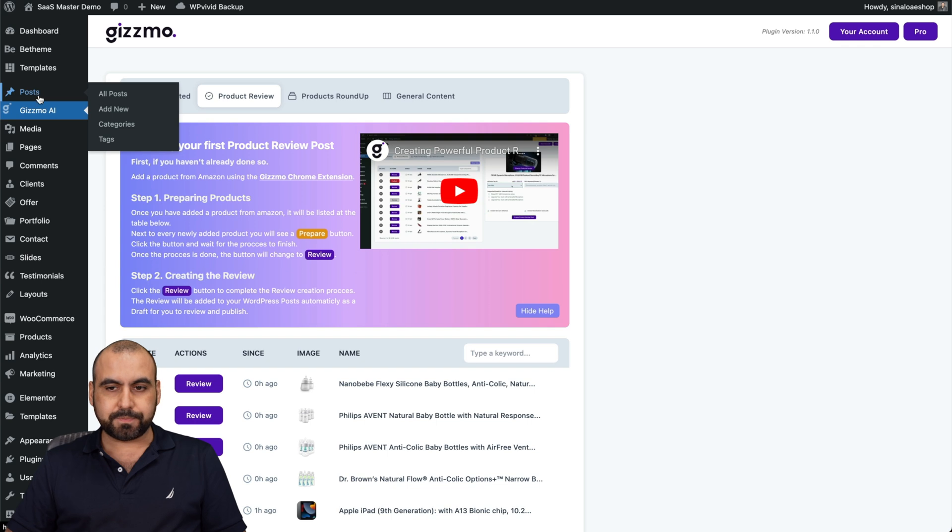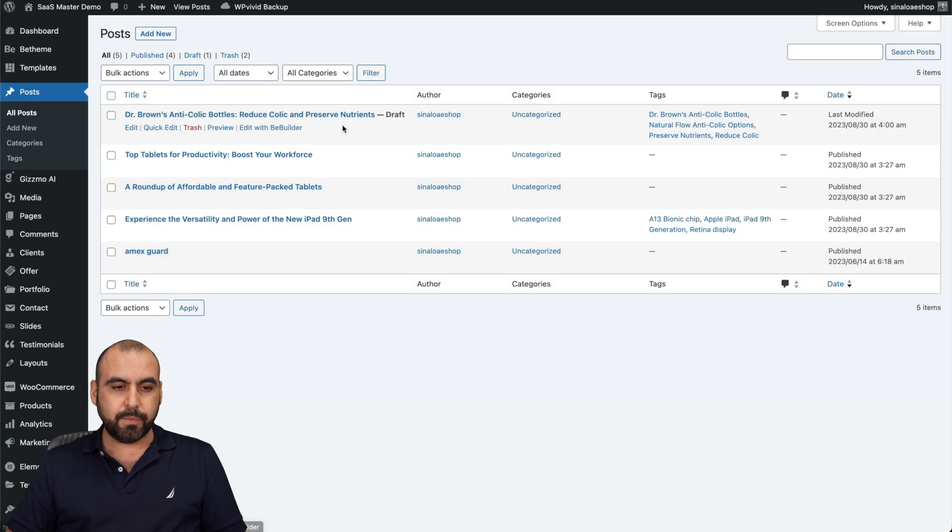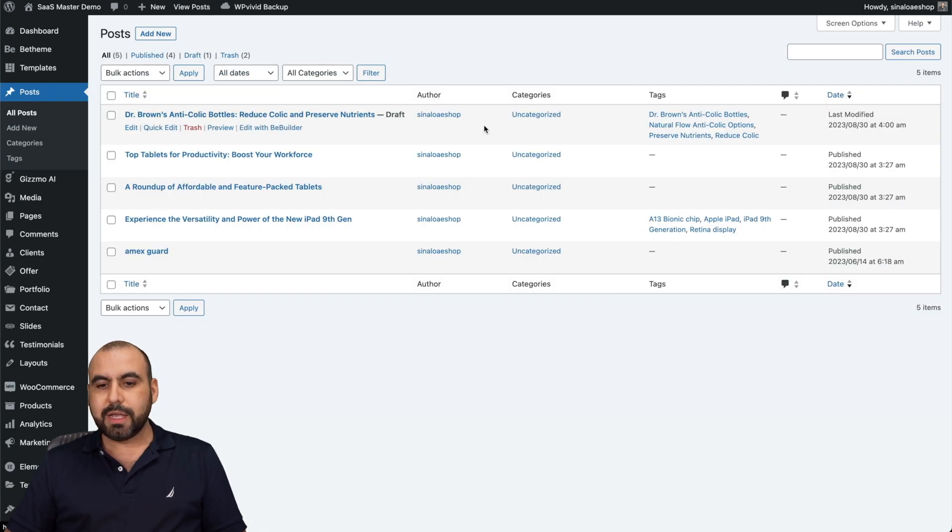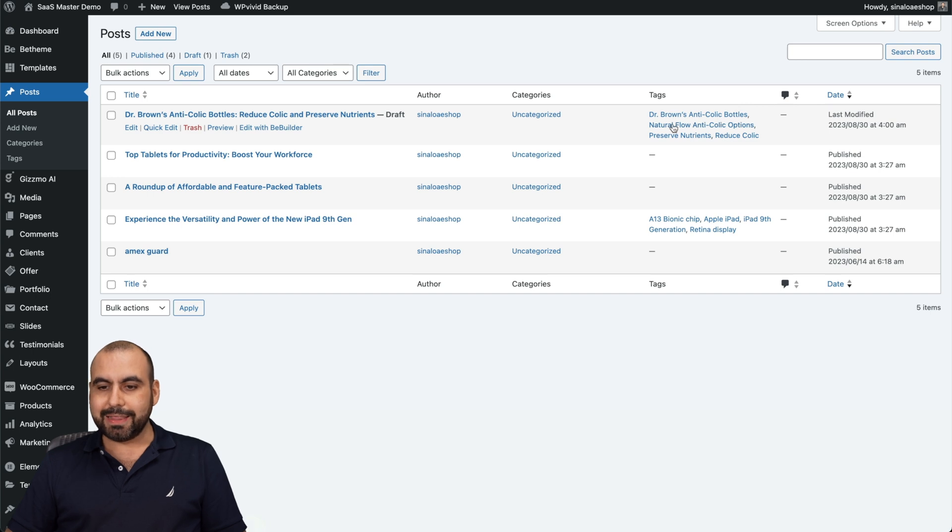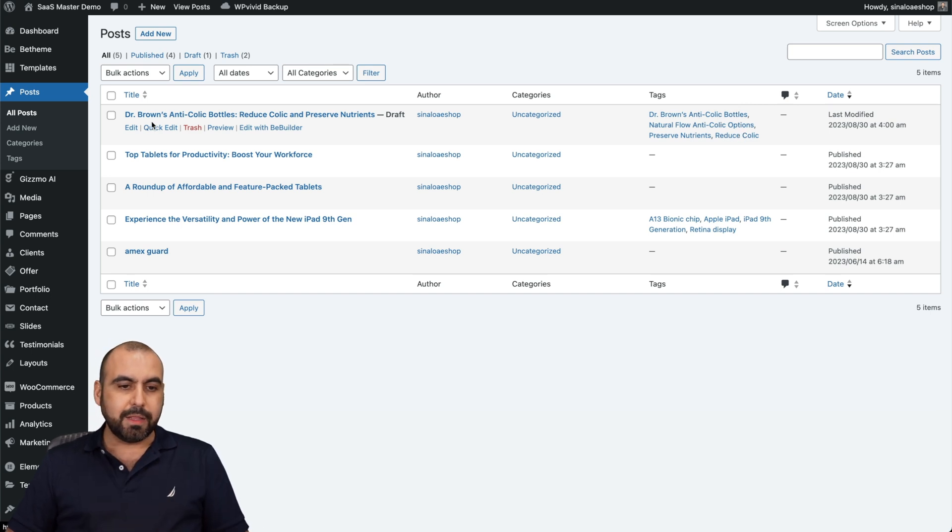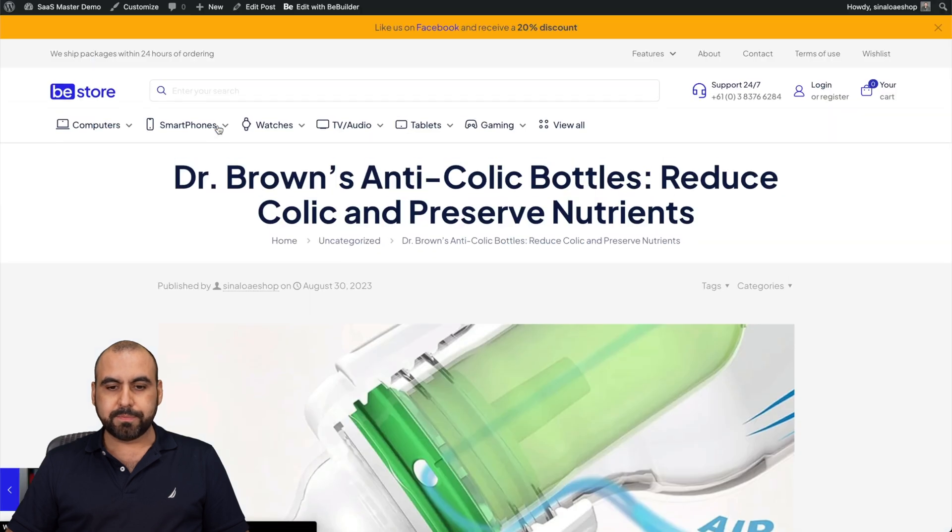I just generated this one. I'm going to go into post. Here we go. And here it is. Dr. Brown's anti-colic bottles and has tags added to it. Nice tags that will help me rank. Let's go ahead and preview this one.